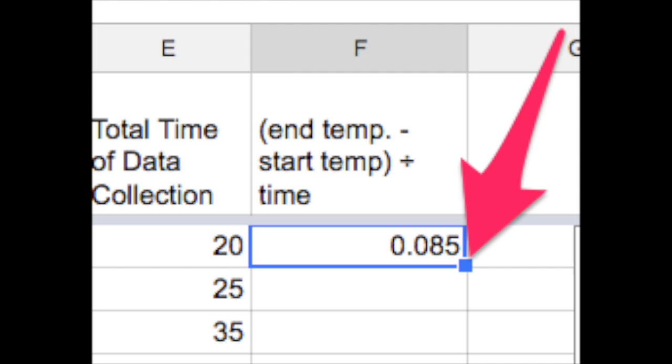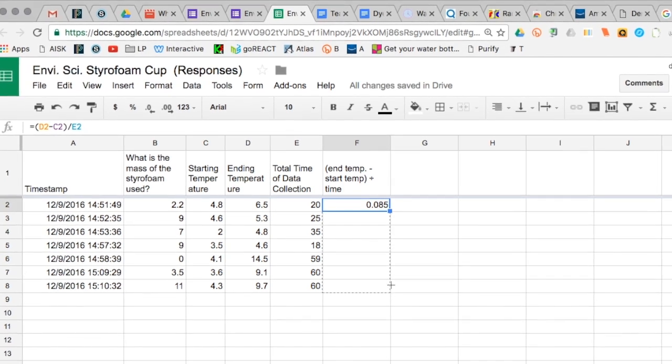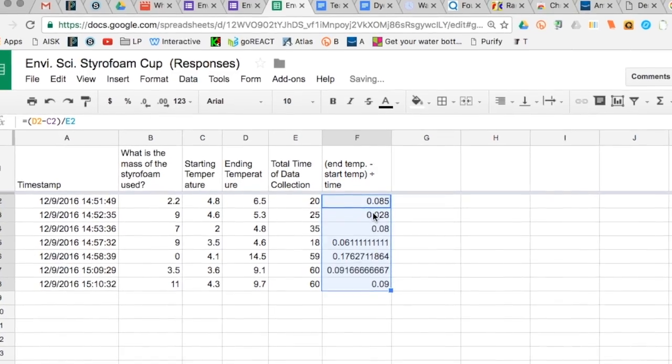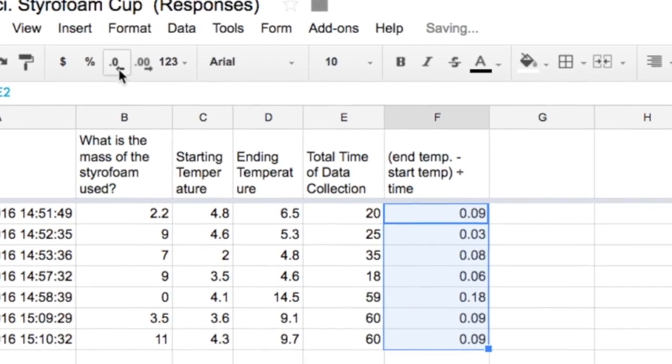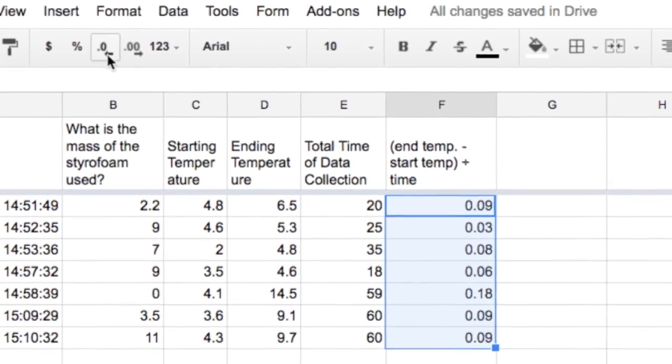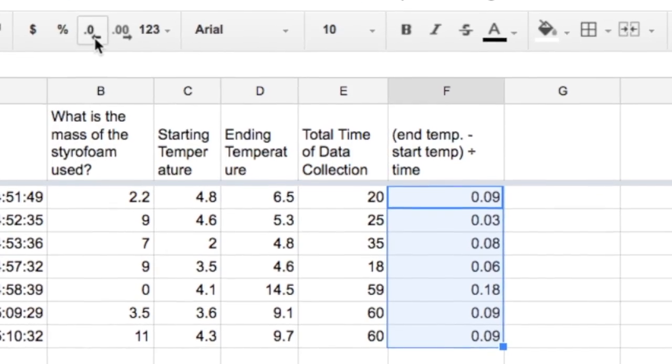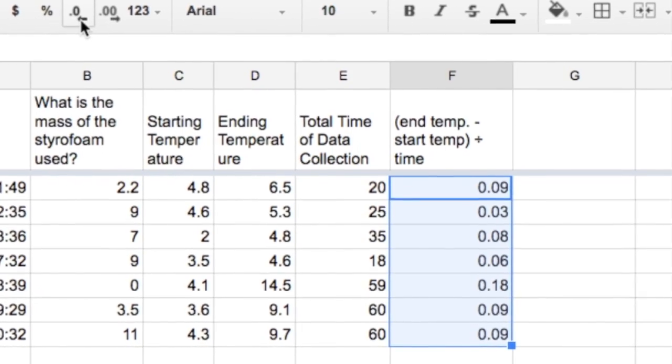And I'm going to click that little blue box and copy that down. I'm going to set the number of decimals so that we can see the difference between the ones that are very close.